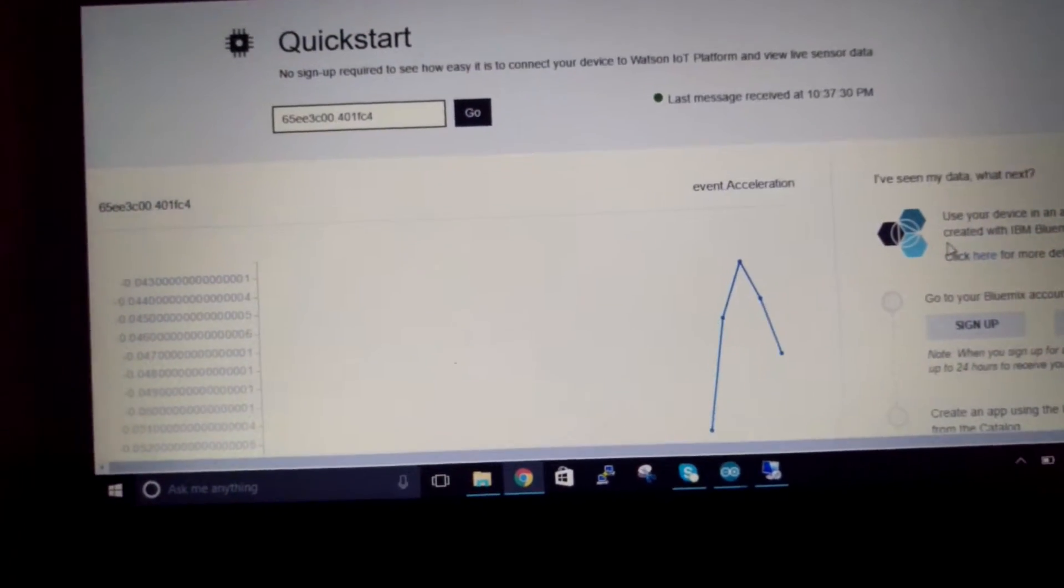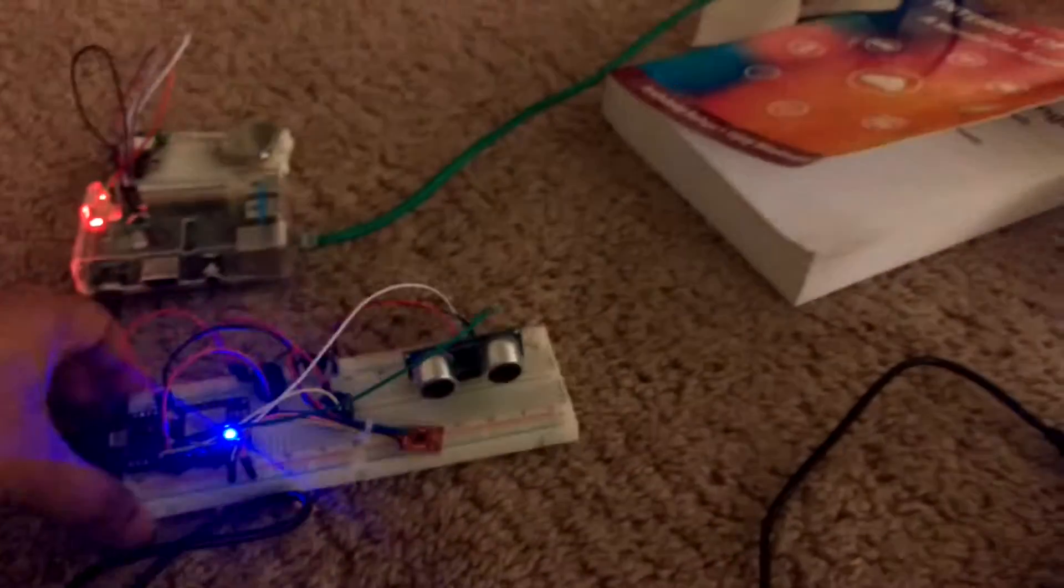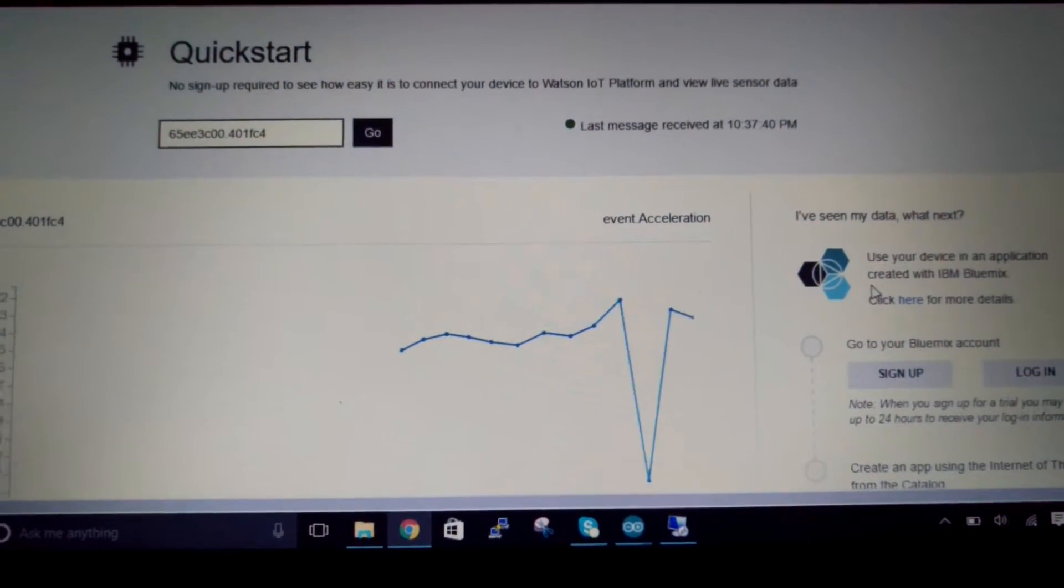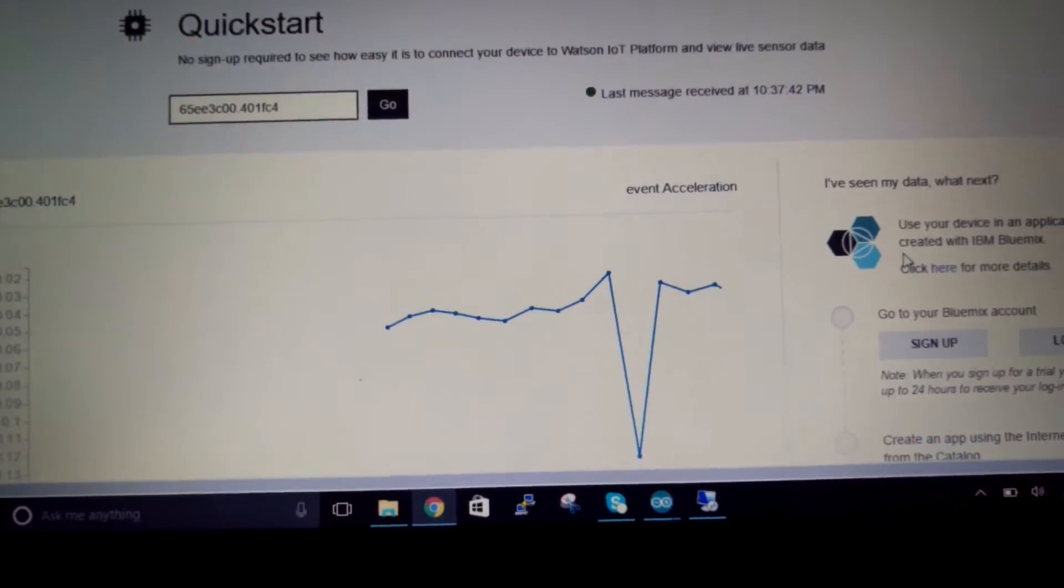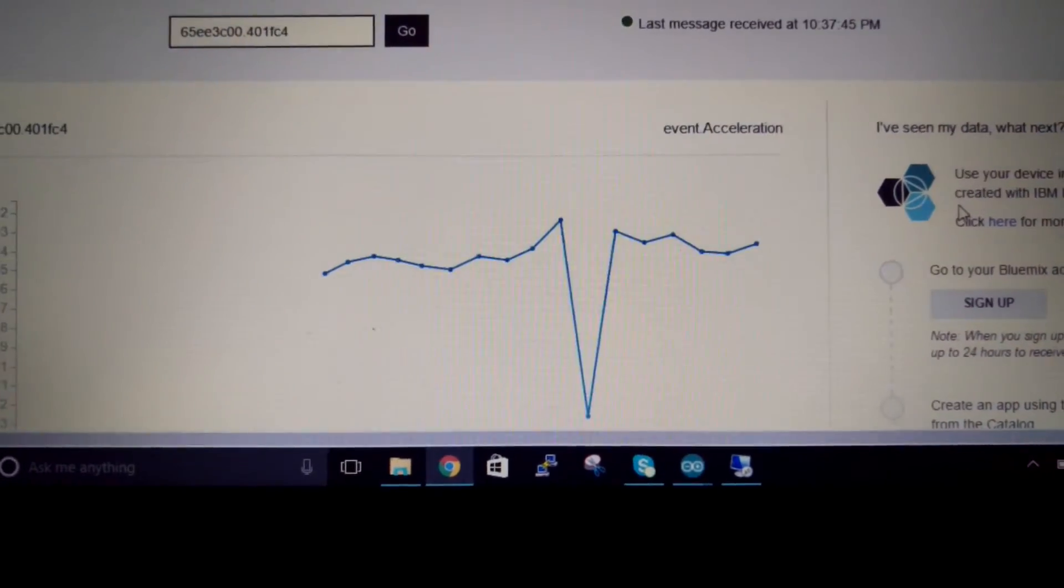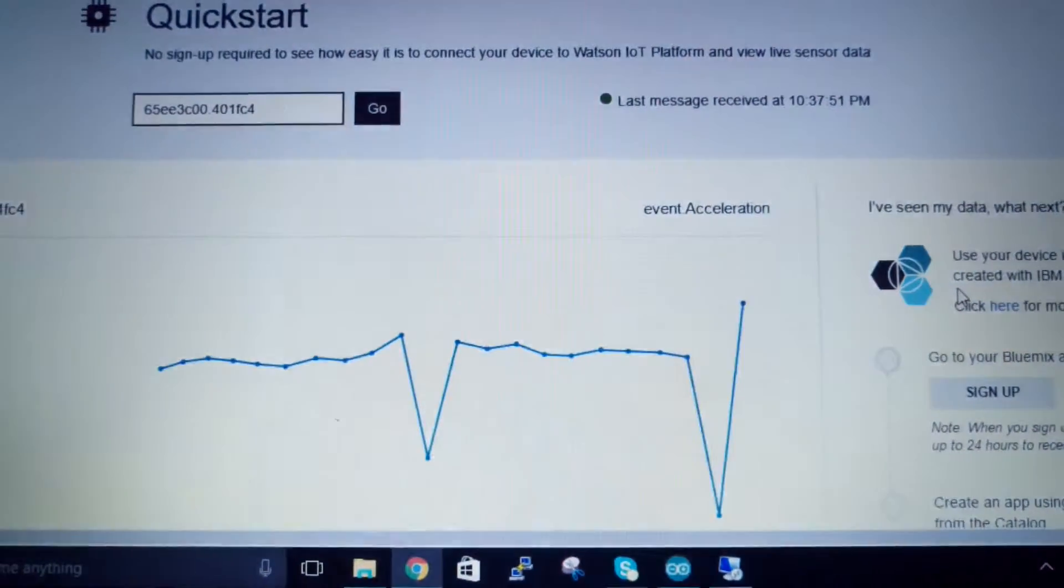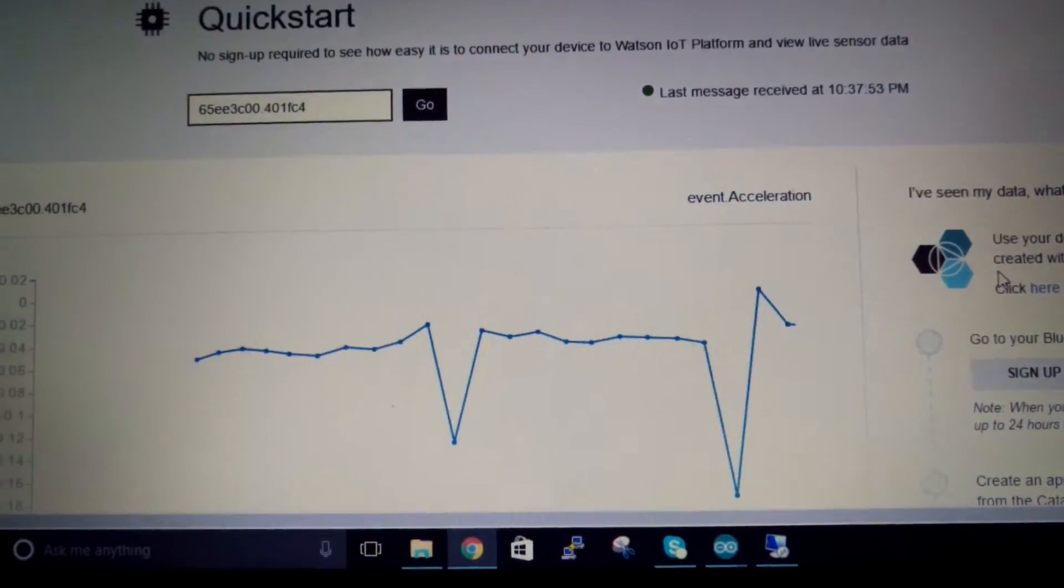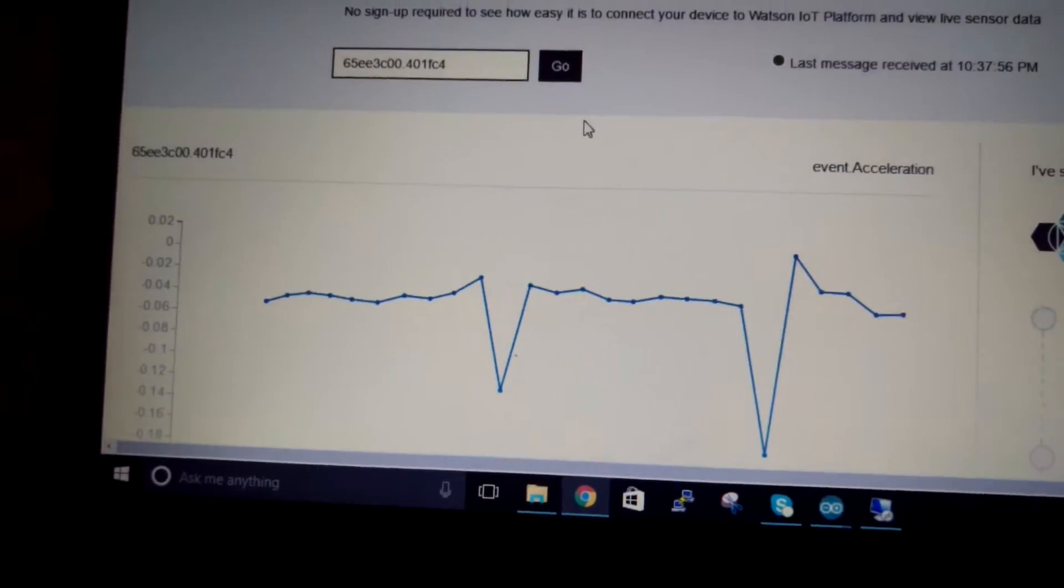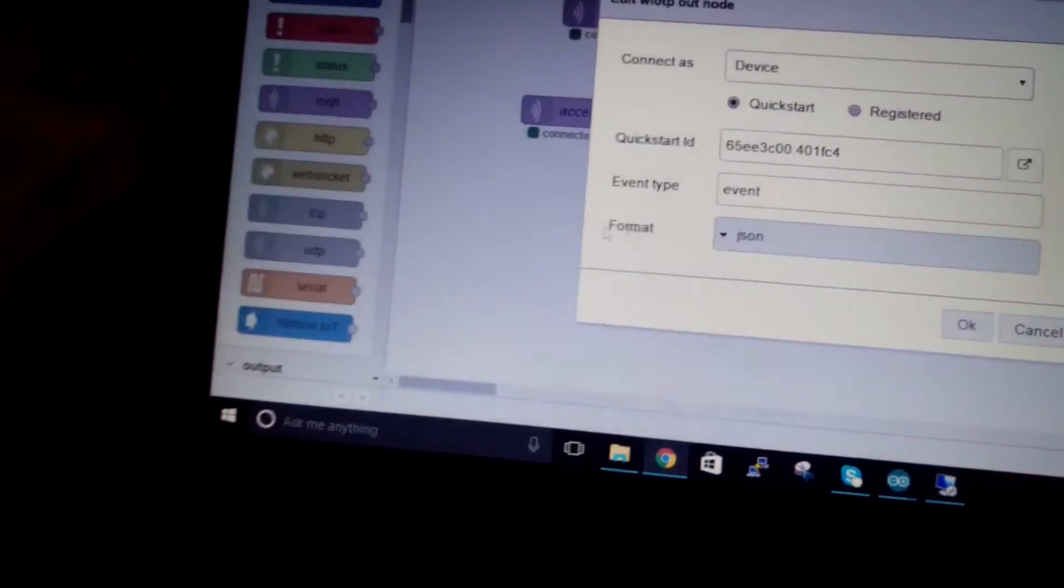So these are the acceleration values and now if I move this horizontally you can see that there's a drastic change in the acceleration values that the graph picks up. So I'm going to show this once again. So this is how the values change based on the movement of the car and now coming to the accident.